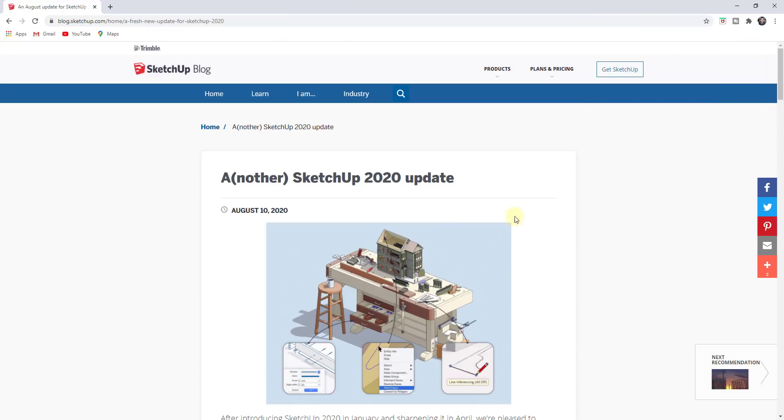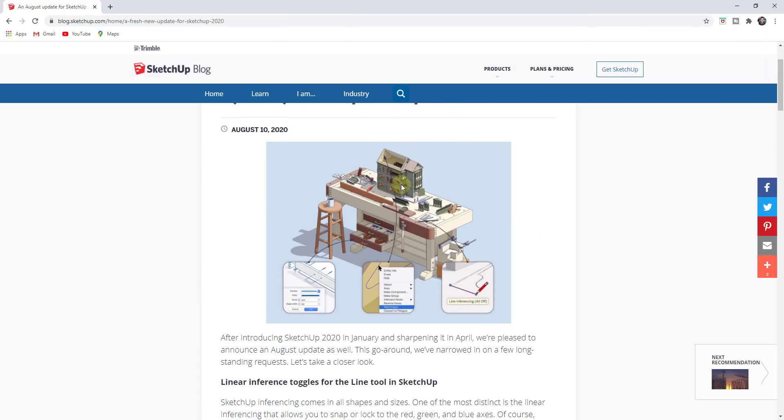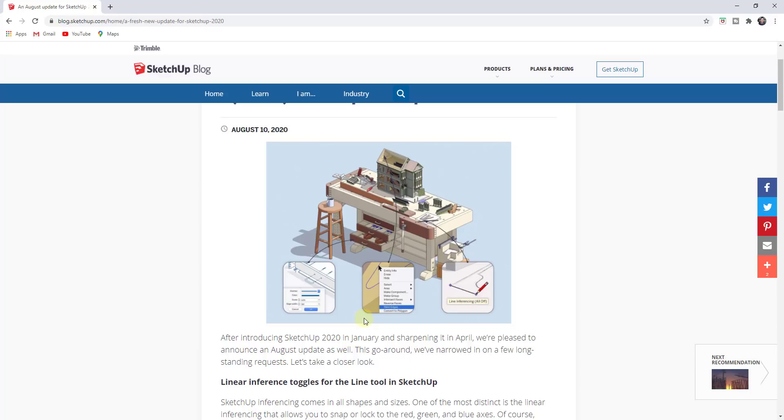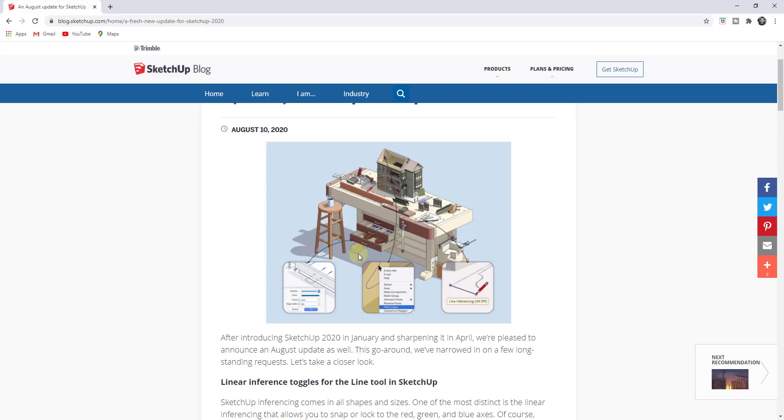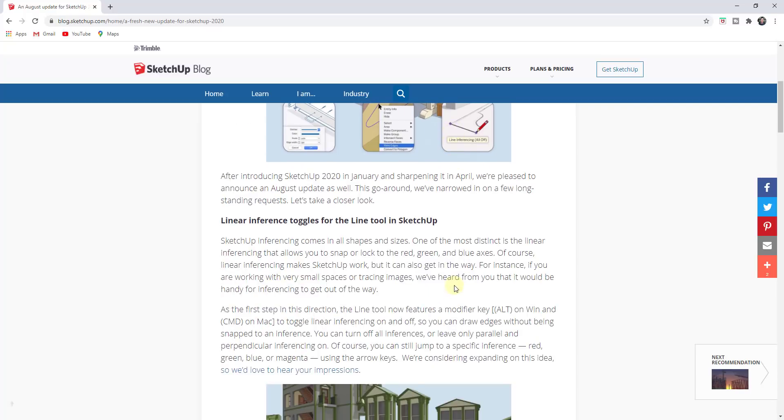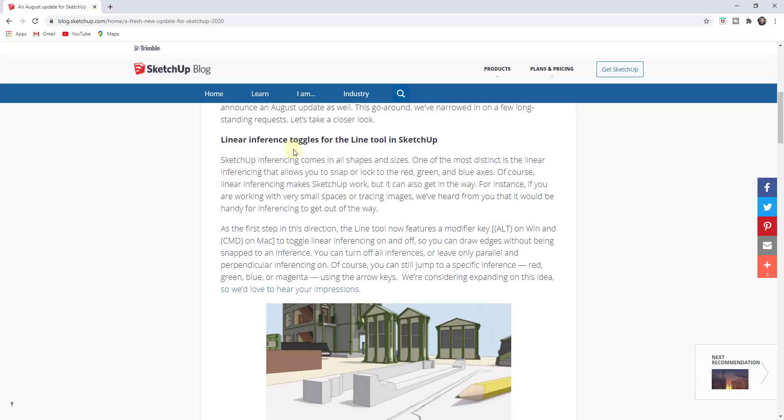Earlier this week, SketchUp released version 2020.2, the second update of SketchUp 2020 this year. They came out with the 2020 version in January, an update in April, and now this is another update where they've added a few new features. I'll link to this blog post in the notes below, which talks through all the different features contained inside of this new version.